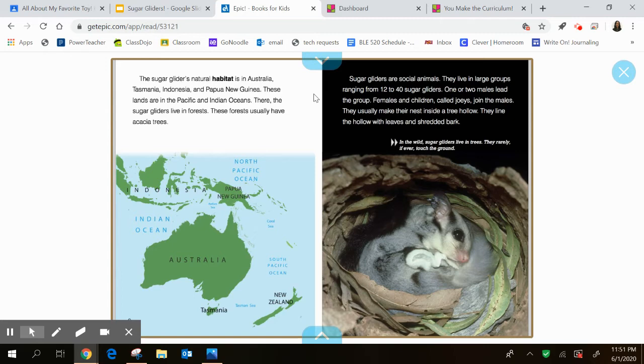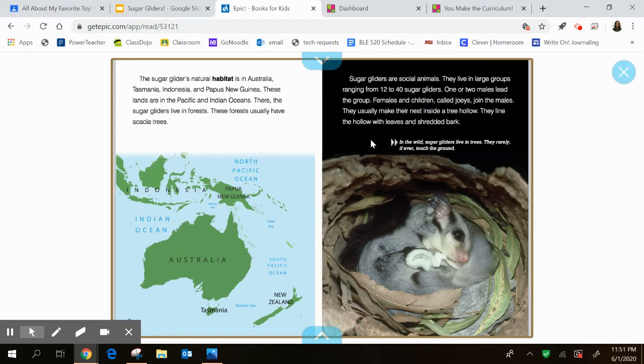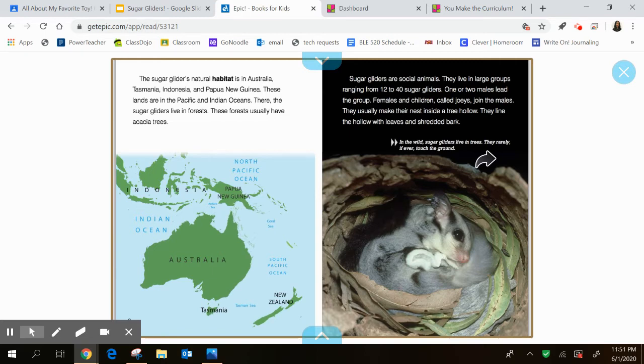Sugar gliders are social animals. They live in large groups ranging from 12 to 40 sugar gliders. One or two males lead the group. Females and children called joeys, just like kangaroos are, join the males. They usually make their nest inside a tree hollow. They line the hollow with leaves and shredded bark. And this little caption says, In the wild, sugar gliders live in trees. They rarely, if ever, touch the ground. Interesting.